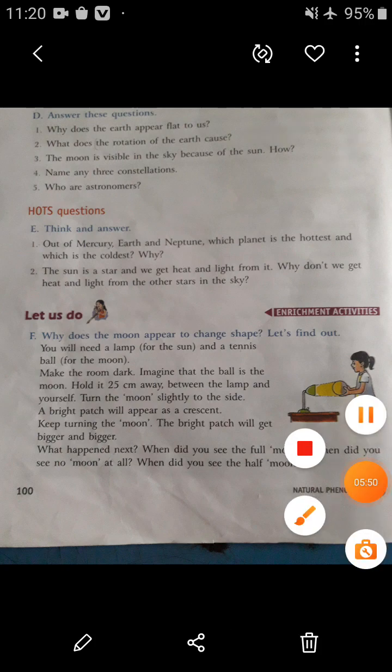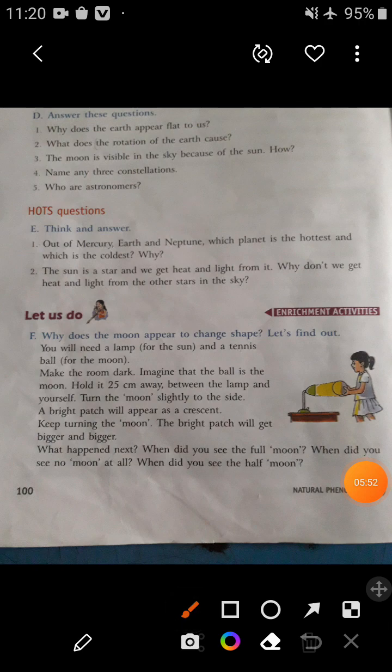Look at this picture — this girl has a lamp and a ball. Make the room dark and imagine that the ball is the moon, as shown in this picture. Hold it 25 centimeters away between the lamp and yourself.